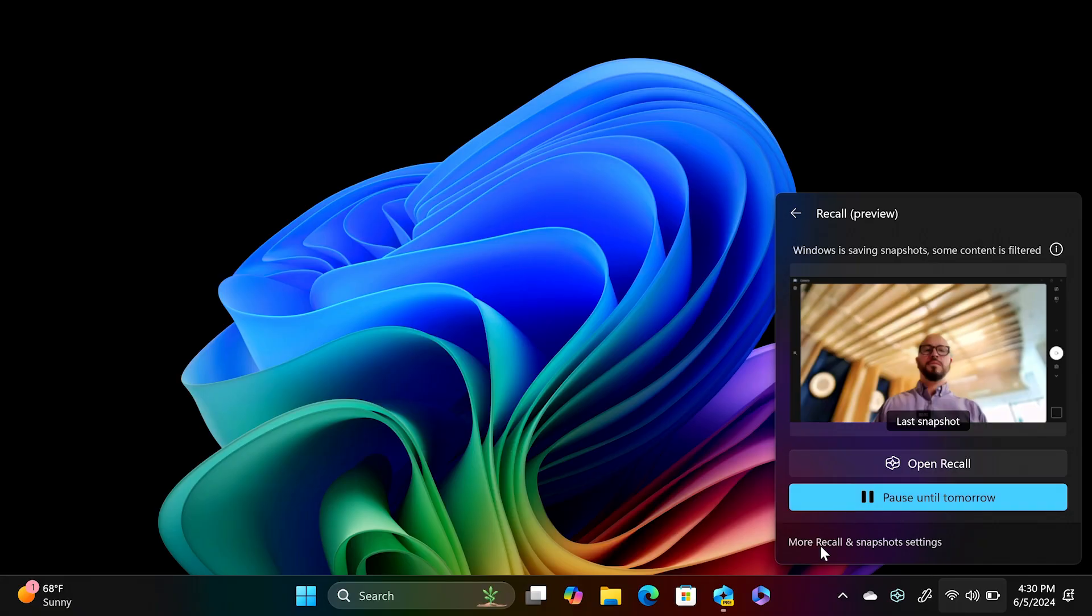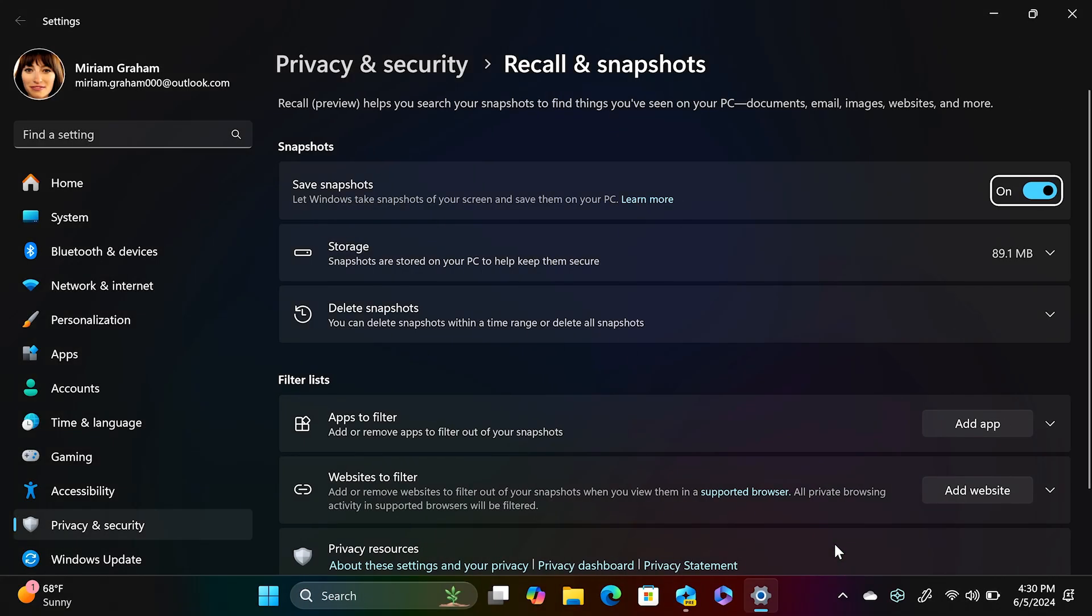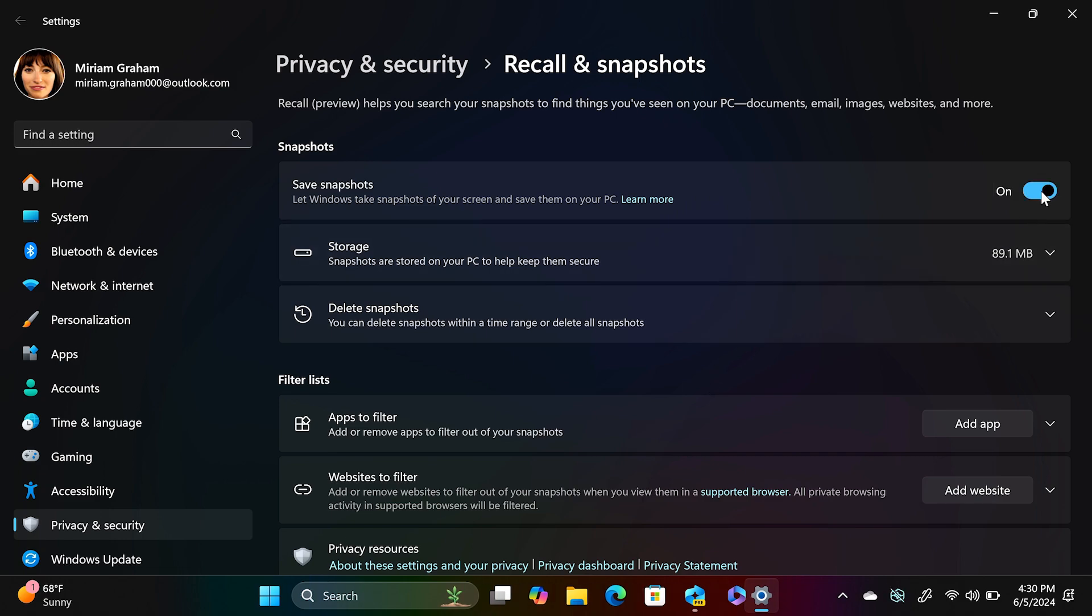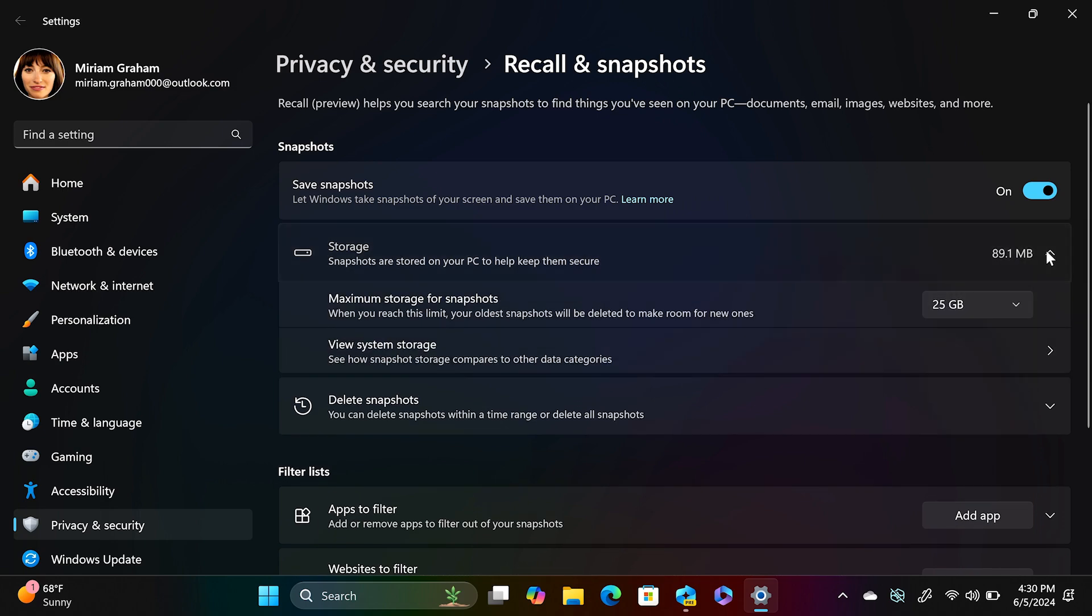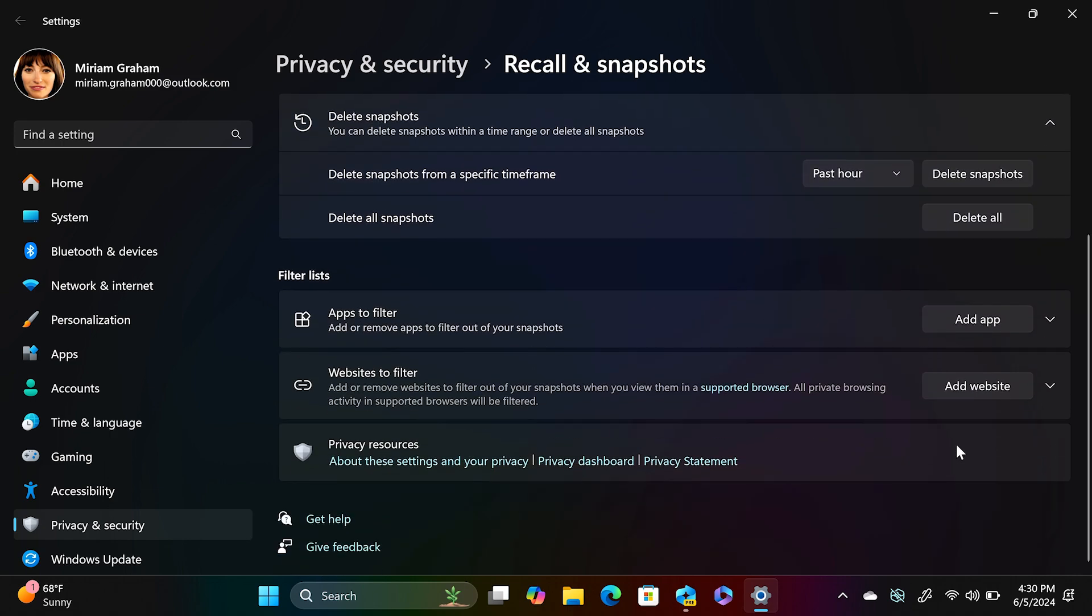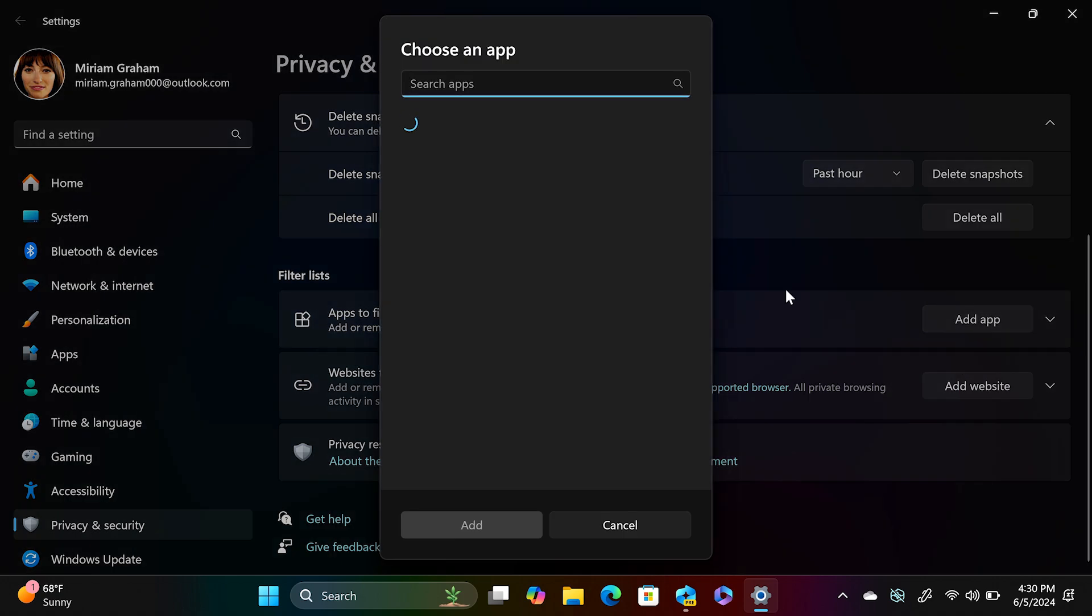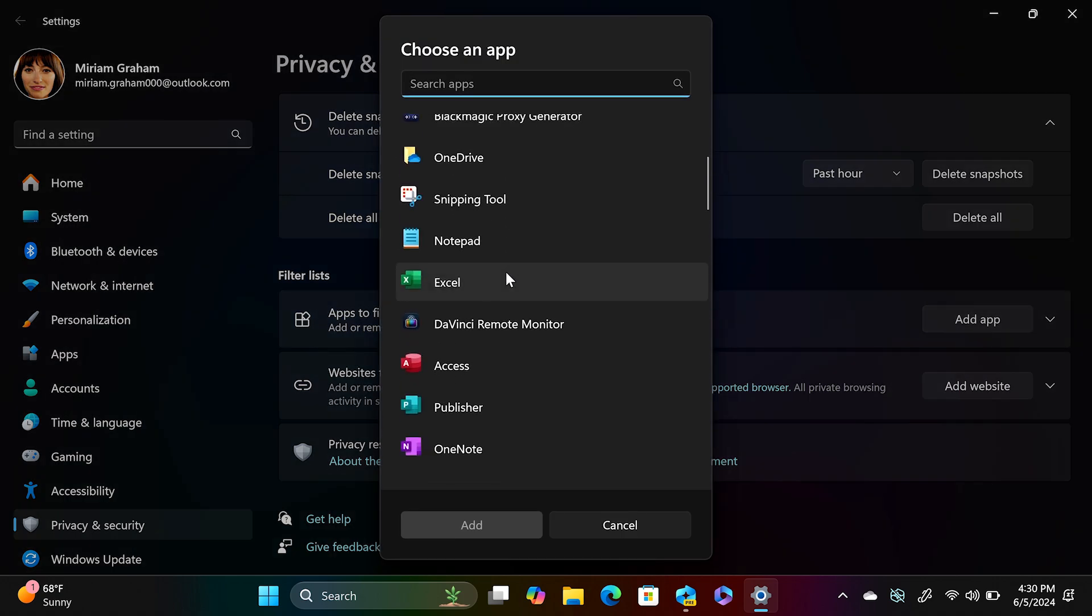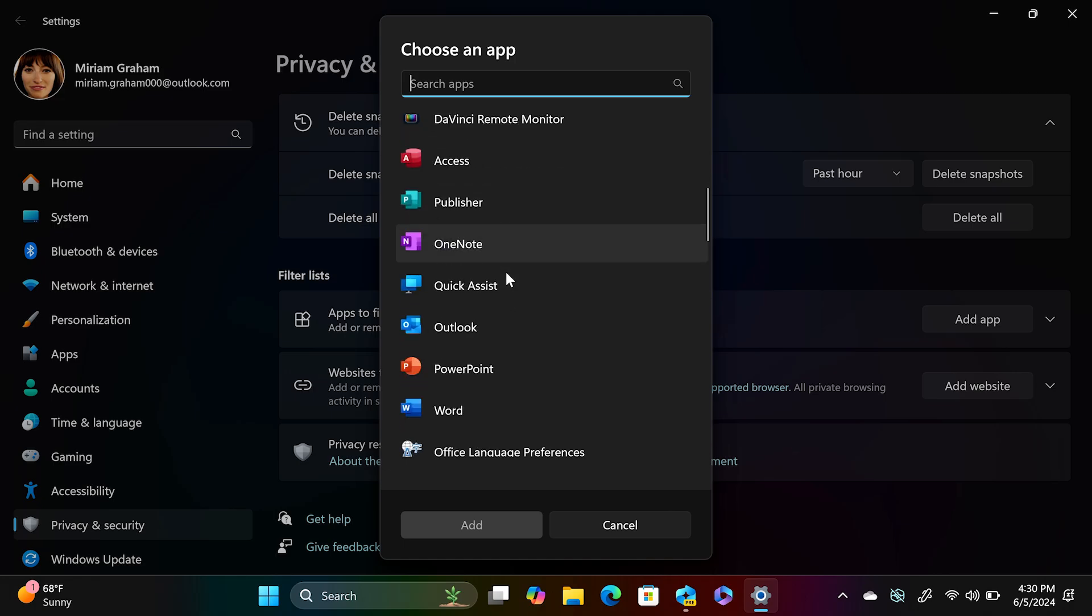By selecting more recall and snapshot settings from recall system tray menu, you can fine tune the security and control of recall. You can allot how much storage snapshots take on your device, delete snapshots from different periods of time, delete all history, or you can disable recall entirely. You can also filter out specific apps and websites from recall like a banking app or a patient portal for doctor's office. This gives you that peace of mind and control over how recall works.